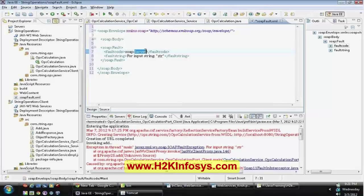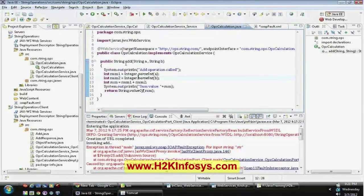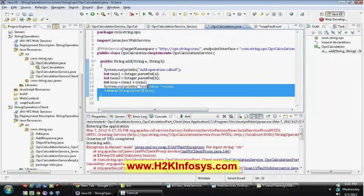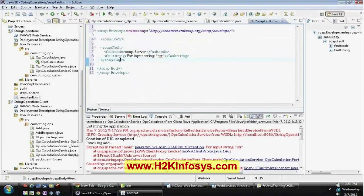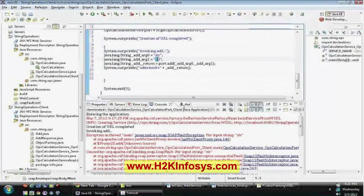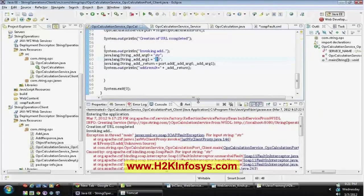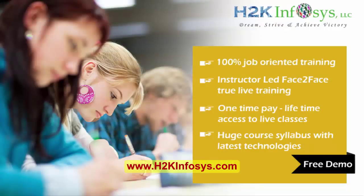Sometimes it will place the fault code as 'soap:Client', which means a client exception has occurred. If your service provider was not capable of handling the exception, the exception will be handled by SOAP itself and it will create a SOAP fault message and respond back to the client. Currently, even our client is not handling the exception, so the exception is thrown back to our main method.